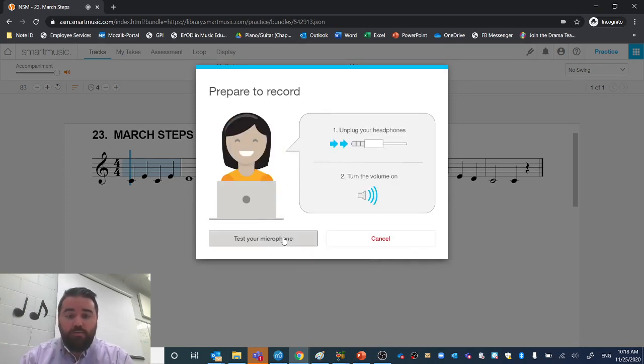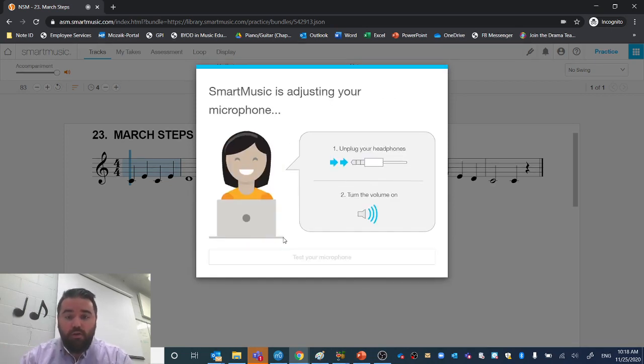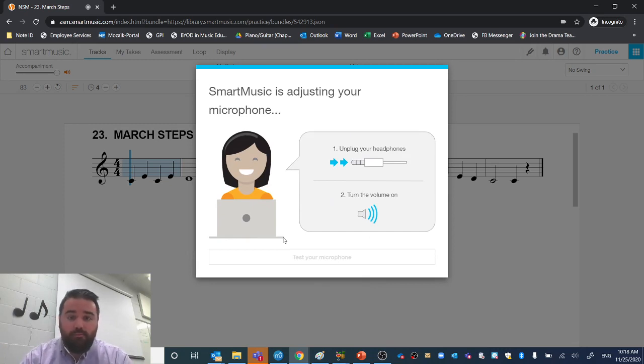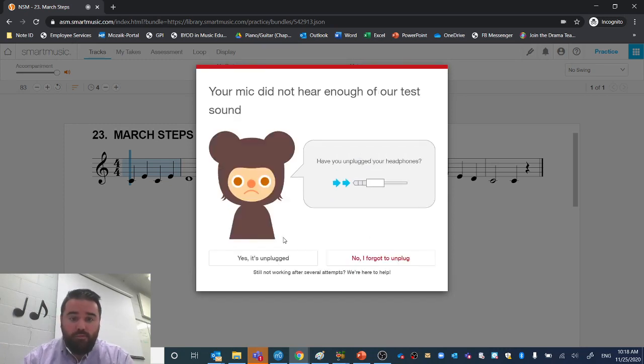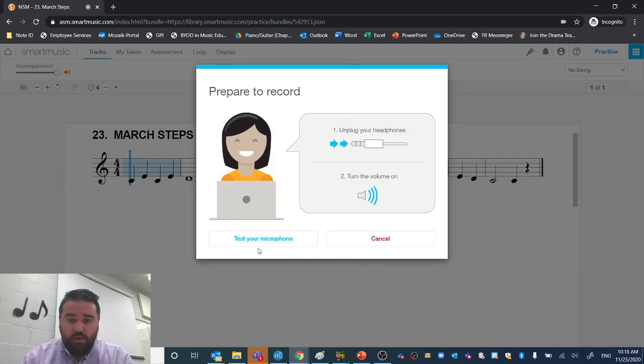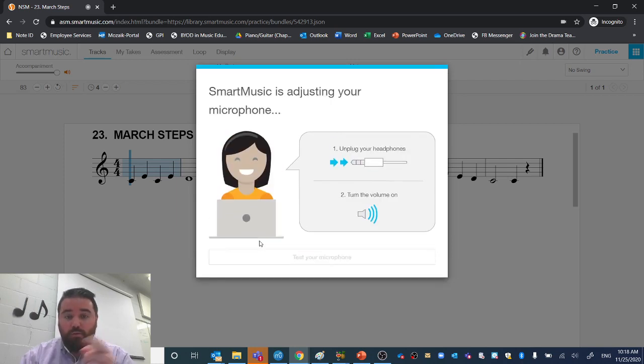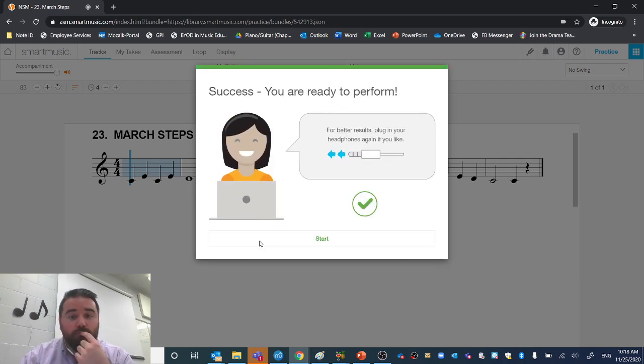So, test your microphone. Doop. I'm going to try it again. Sometimes it takes a couple tries. Doop. There we go, and it works.